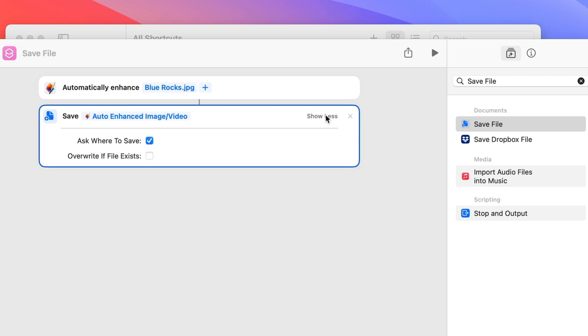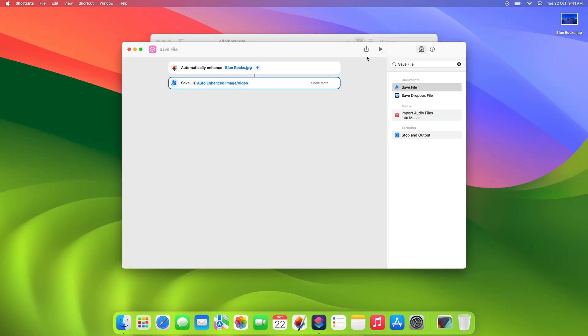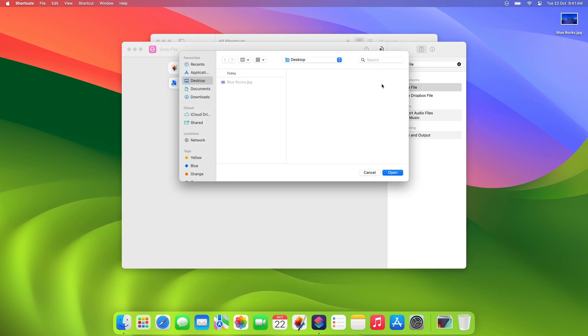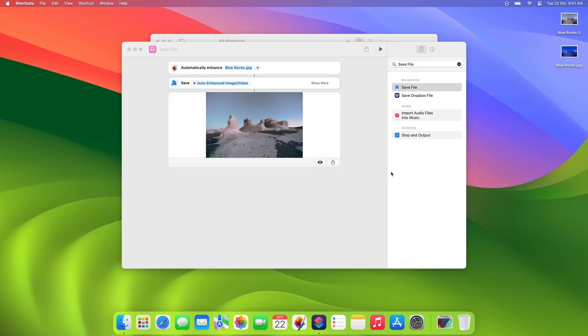In this case, you could turn off Ask Where to Save and choose a location to always save the files to the same place, but we'll leave this turned on. If you run the action now, you'll be prompted for a location to save your enhanced images. Easy as that.